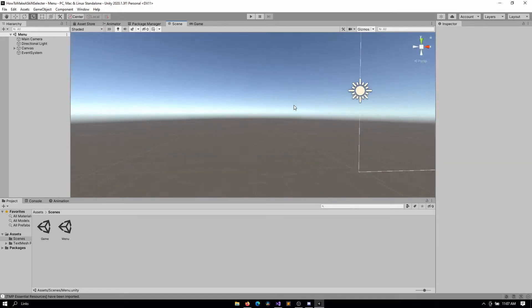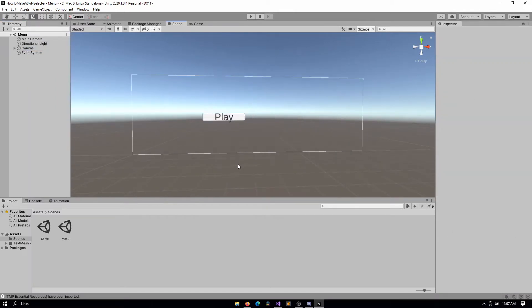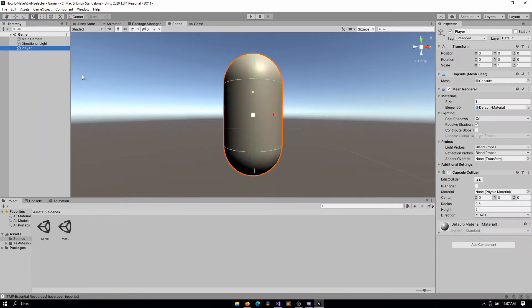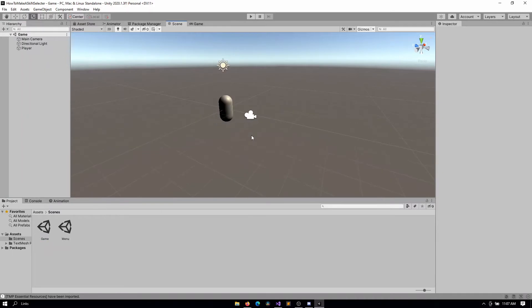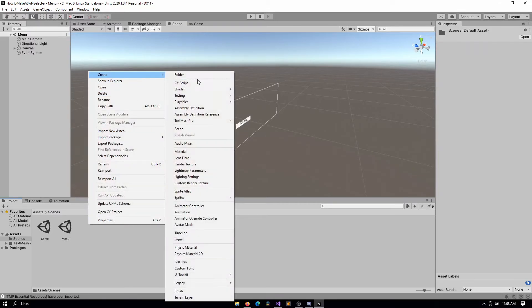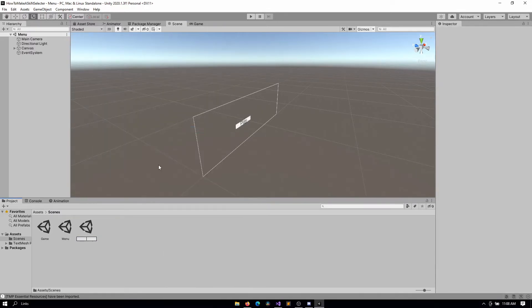Before we get started, let me go over the basic setup you should already have. Currently I have a menu scene which just has a play button that leads straight to the game scene, and I also have the game scene which has my player — just a capsule — with a camera pointing at it. I'm going to start by creating a new scene which will be where you can select your player model, so we'll call it something like 'skin selector'.